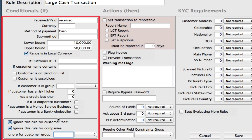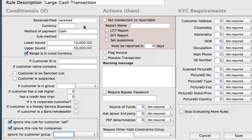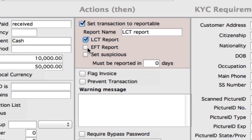Now we've set our conditionals, our ifs. We want to now set what actions come from any transactions found to meet these ifs. We can set the transaction to be reportable. For your large cash transactions, you will want to report on those, so we can check that box right there. We can also type in here the report name — for this example, we'll say this is our large cash transaction report. We can also select the box that it is an LCT report. We also have options here for electronic fund transfer report and also to set suspicious as well.